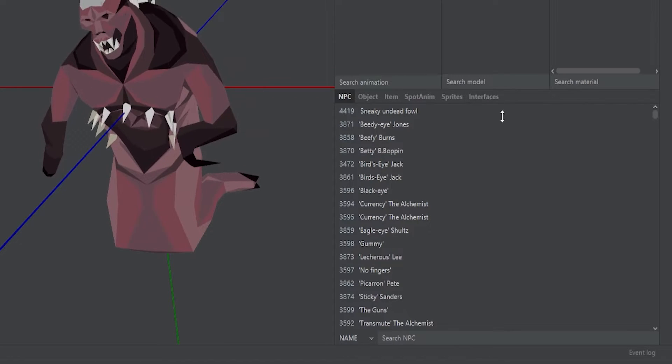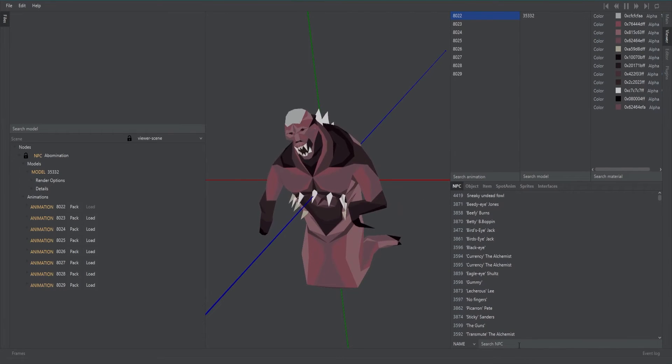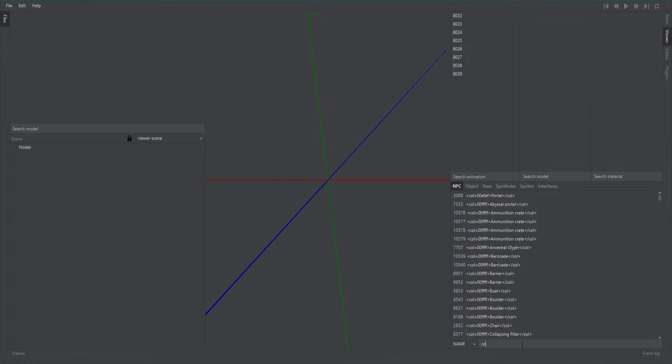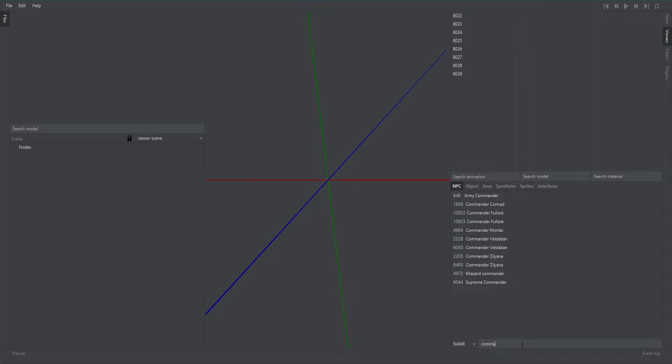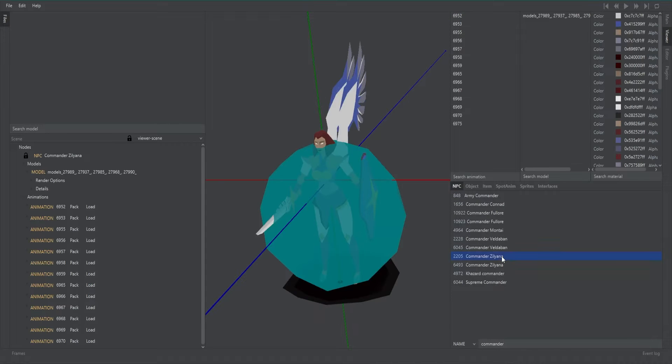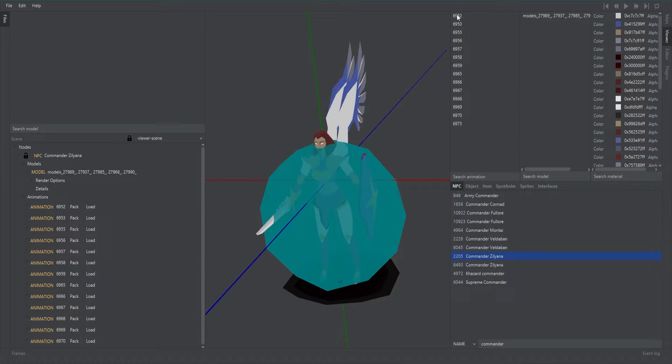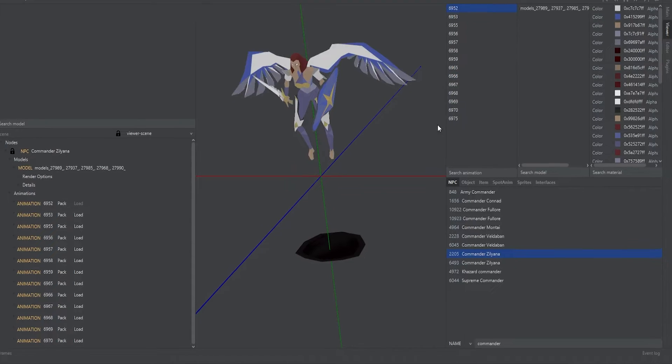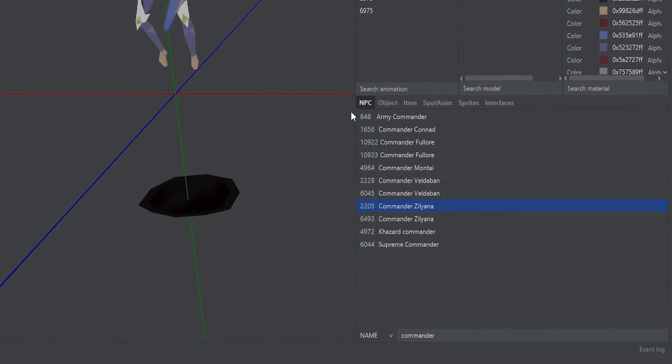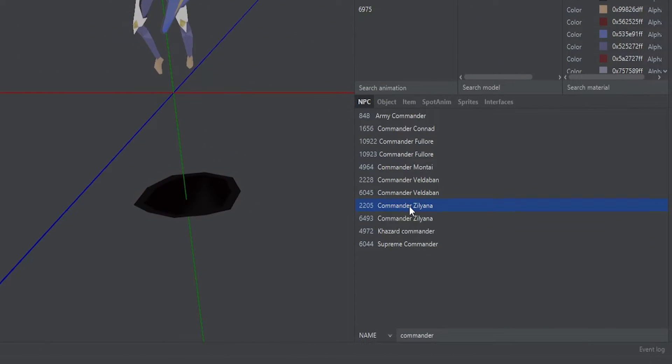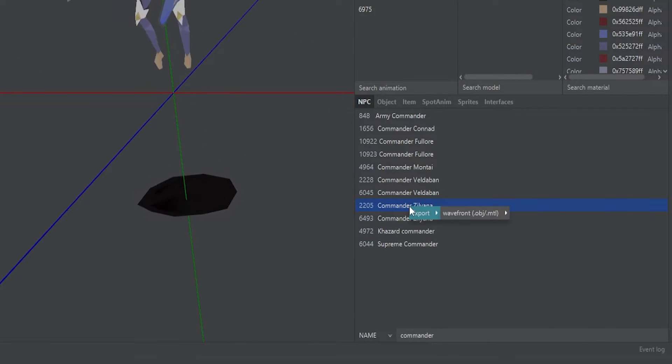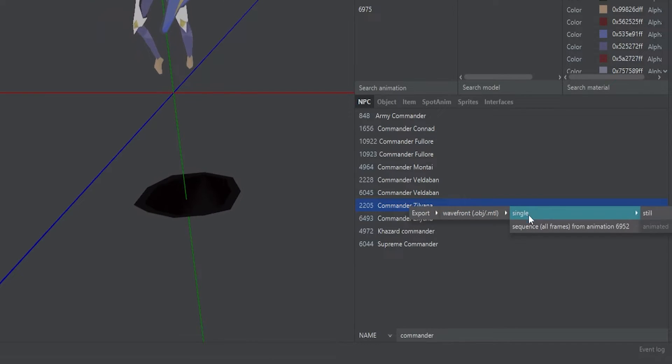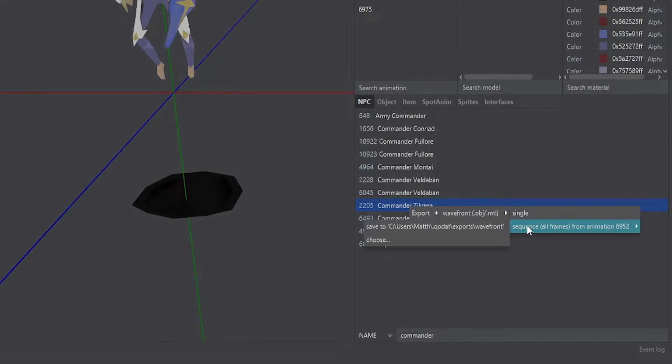So for example you could go into your NPC section and type in Commander Zilyana and then bring that up and that will bring up that character. From there at the top you can select an animation that will be displayed on Commander Zilyana. From here right click the model in that bottom box and then you have two options. You can export a still or you can export an OBJ sequence.